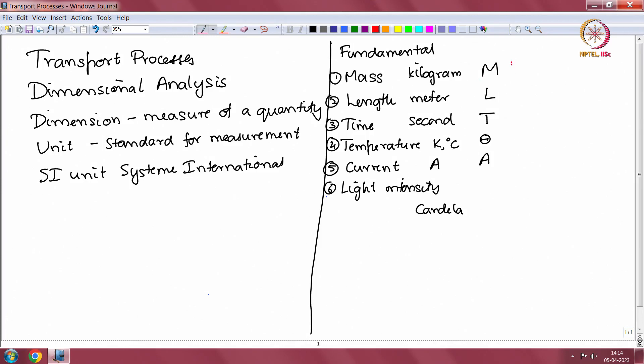The most used dimensions will be mass, length, time and temperature. Mass, length and time for mechanical quantities, and temperature is also used for thermal quantities. When we come across electrical quantities, we will use current as well. The dimension of derived quantities can be determined from the dimensions of the fundamental quantities, obtained by considering some relationship in which these fundamental and derived quantities are present.